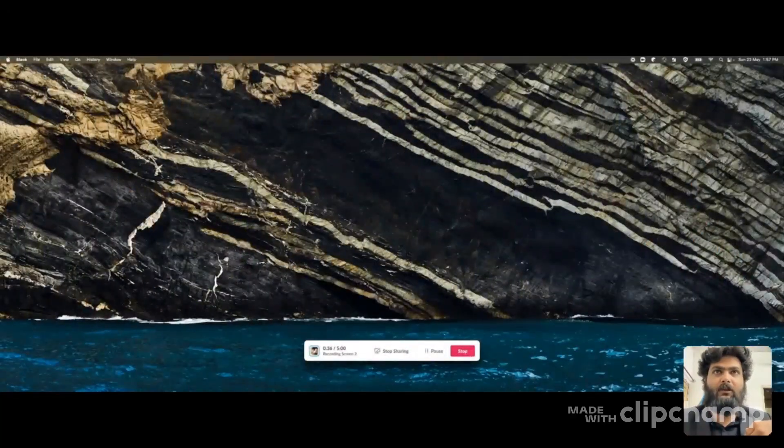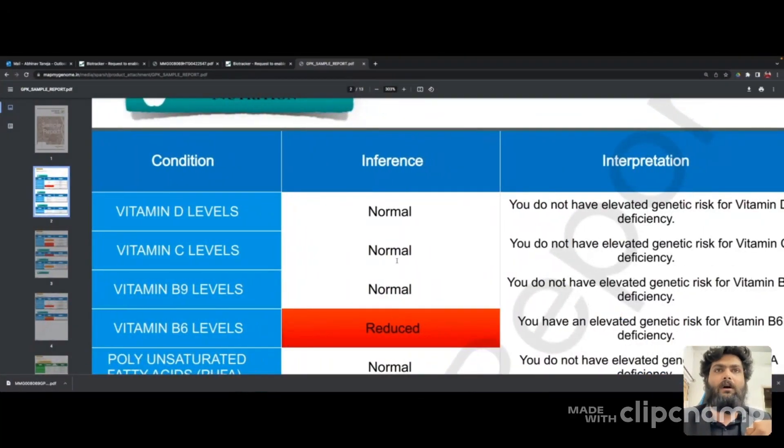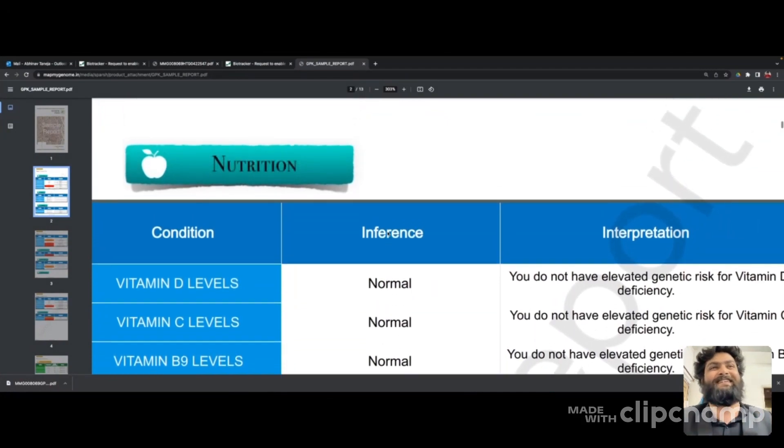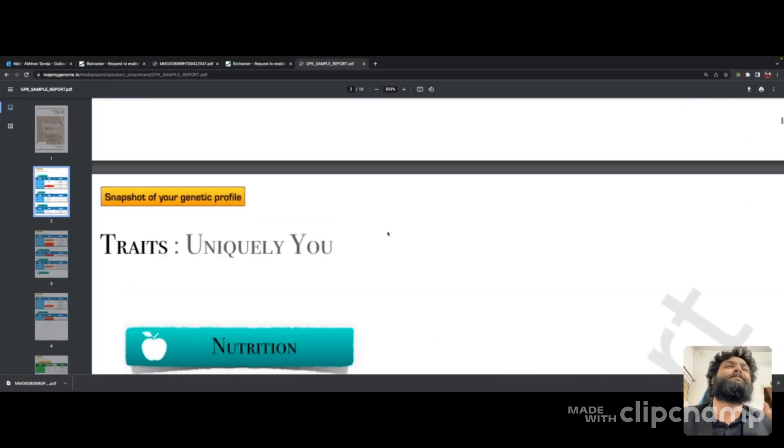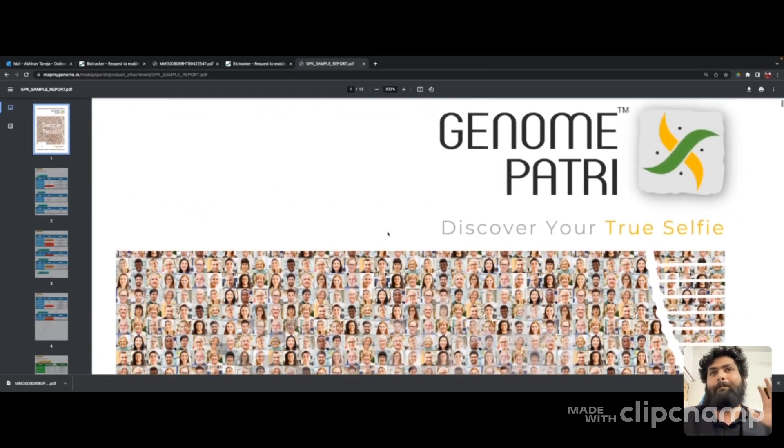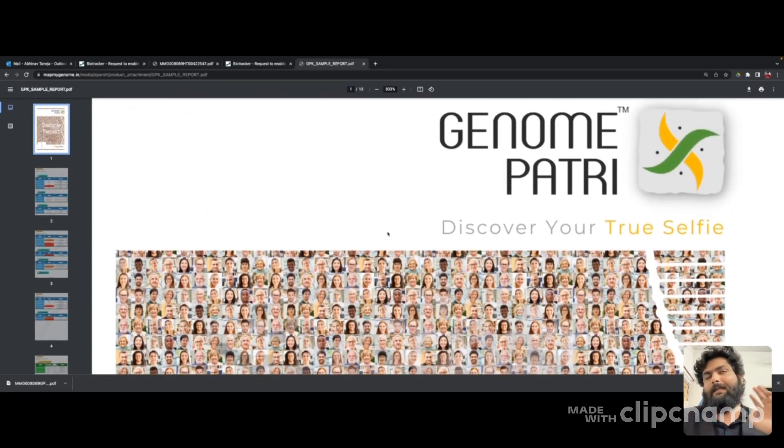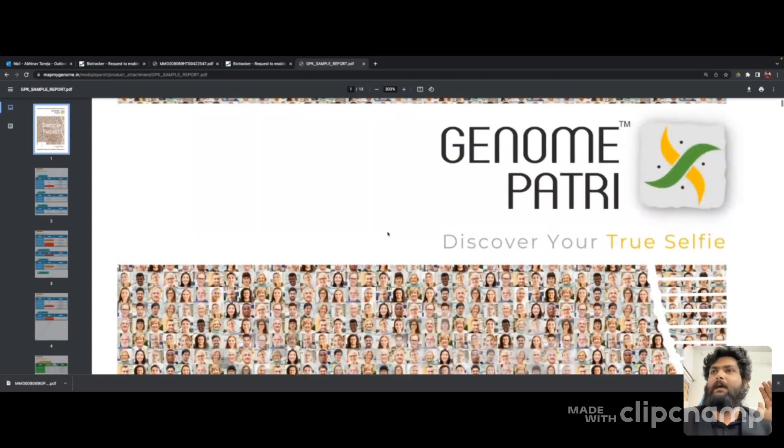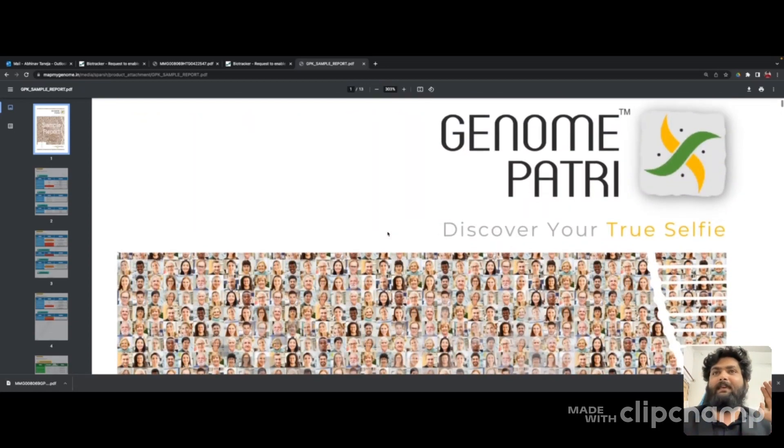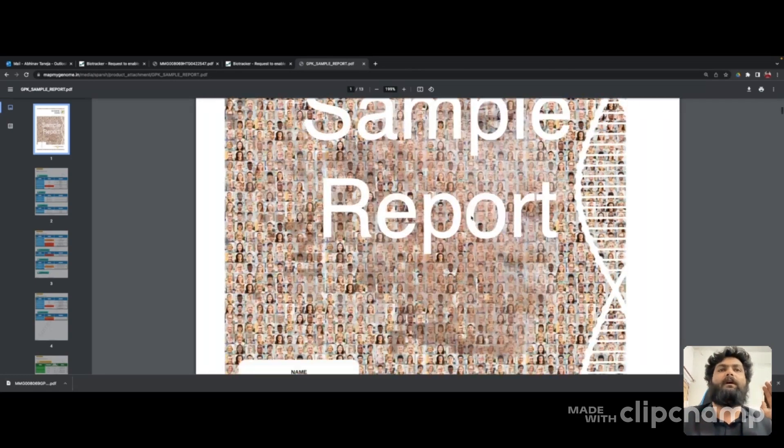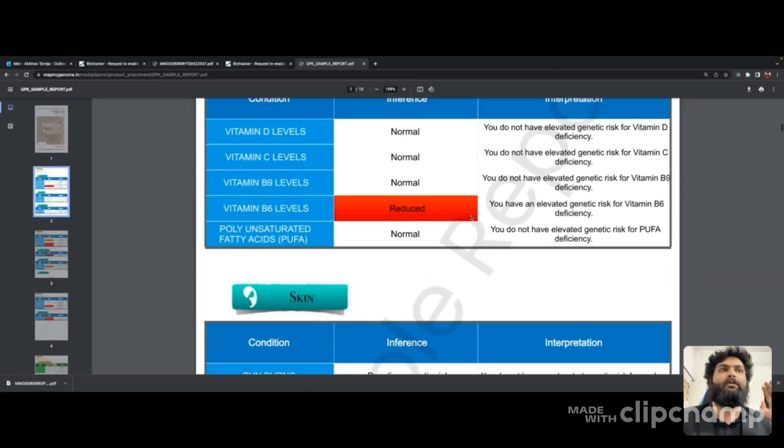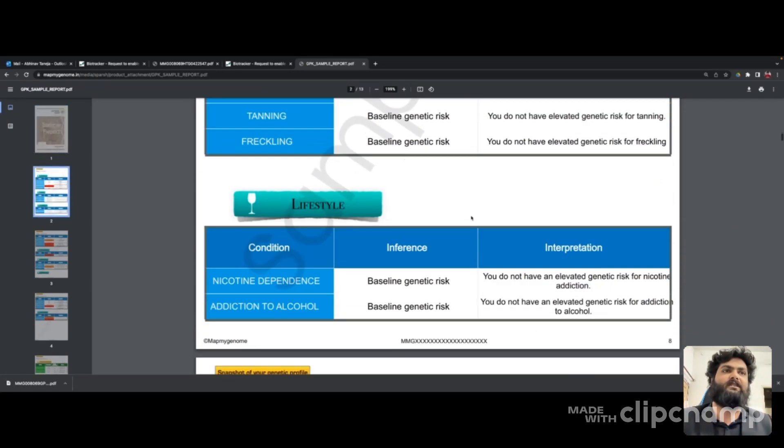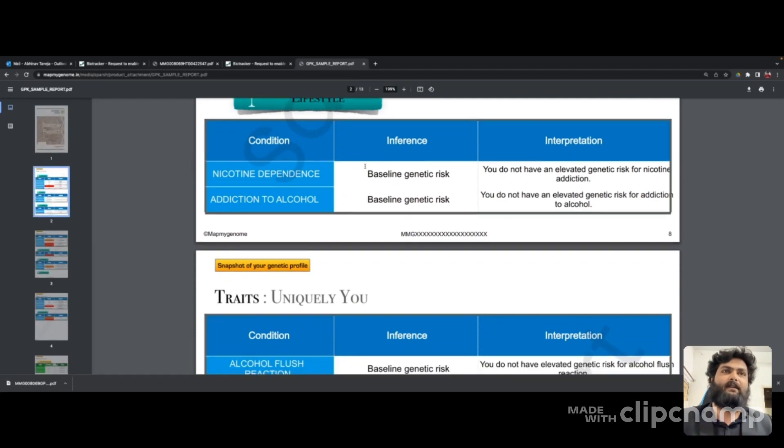Now I'm going to walk you through a sample report, not exactly my report, but it contains all the sections you might want to look at and what parameters it consists of. Let me share my screen - I'm trying to keep the video short. This is a sample Genome Patri report. Going through this report...